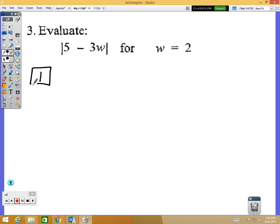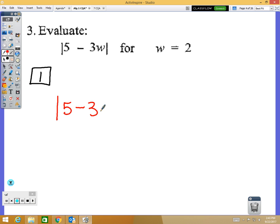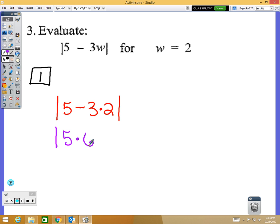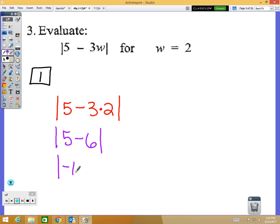Question number 3: your answer is positive 1. Just like the other problems, we're substituting in for the variable. The absolute value of 5 minus 3 times 2 — I'm going to do 3 times 2 first, which is 6. So 5 minus 6 is negative 1, but this is absolute value, so the absolute value of negative 1 is positive 1.